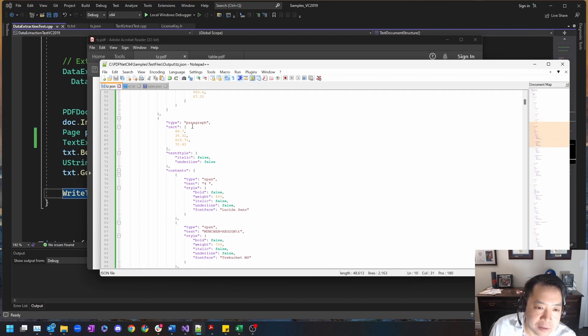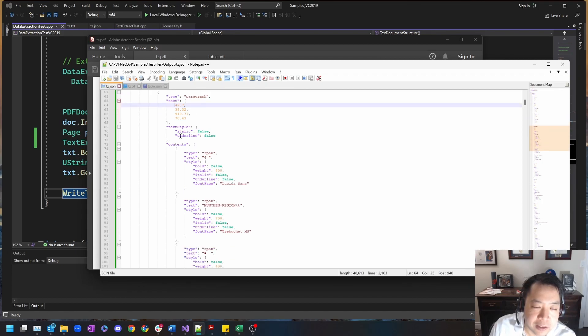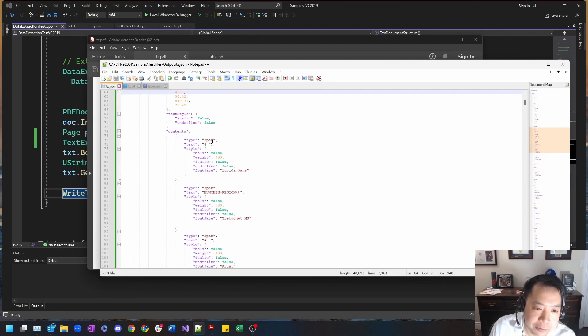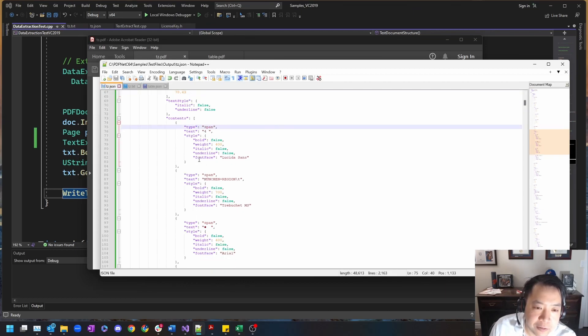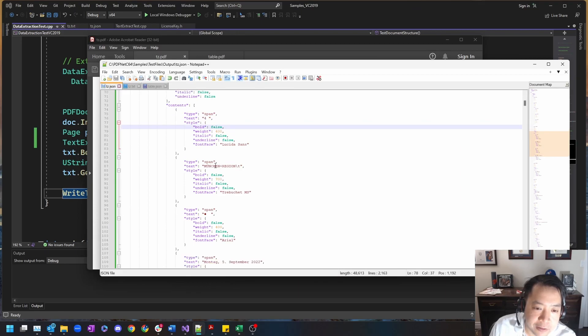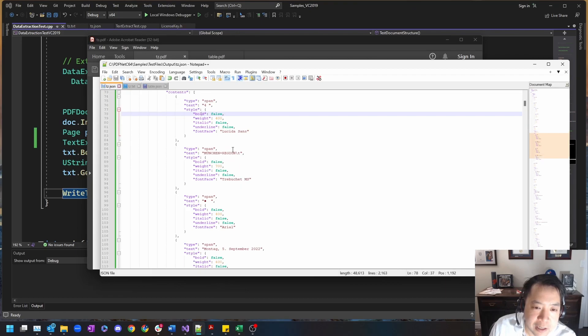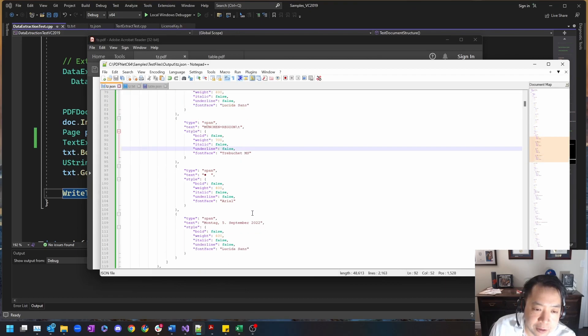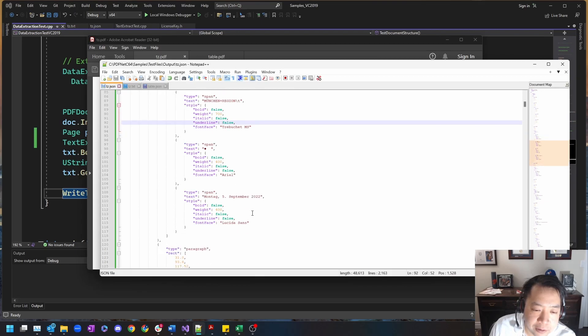You can see that this is a paragraph element and it's contained in a rectangle. Each paragraph has a text style and contents within the paragraph called spans. These spans will have the actual text that we're looking for, so it says 'four' and this next span says 'mucan region'. You can see that each span has a different font that has been identified by our engine.